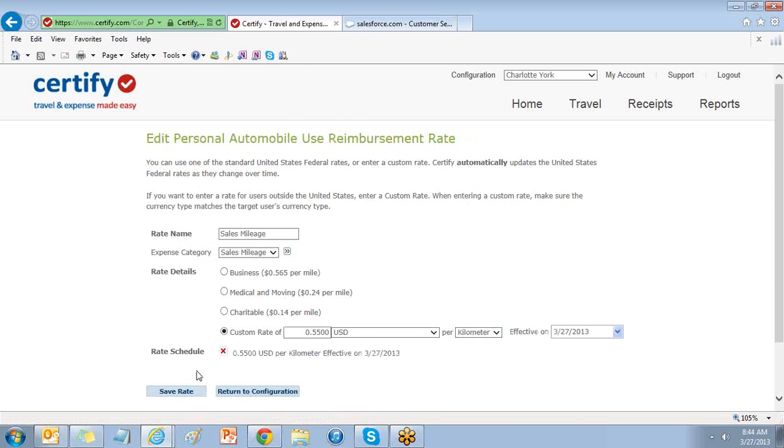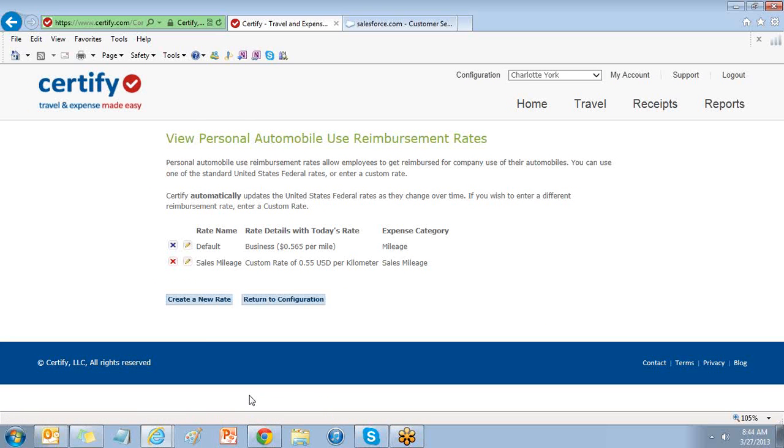Choose Save Rate and return to Configuration to view your list of mileage reimbursement rates.